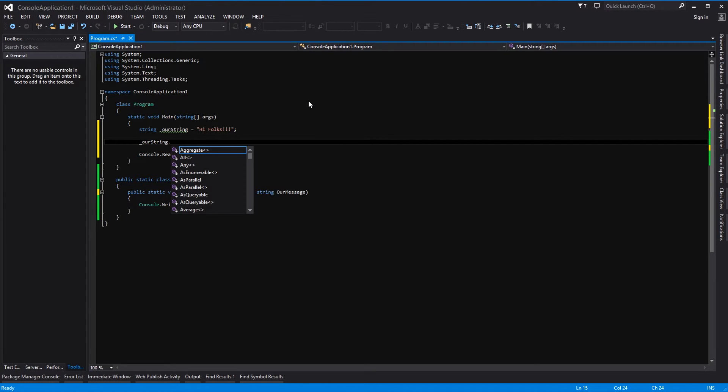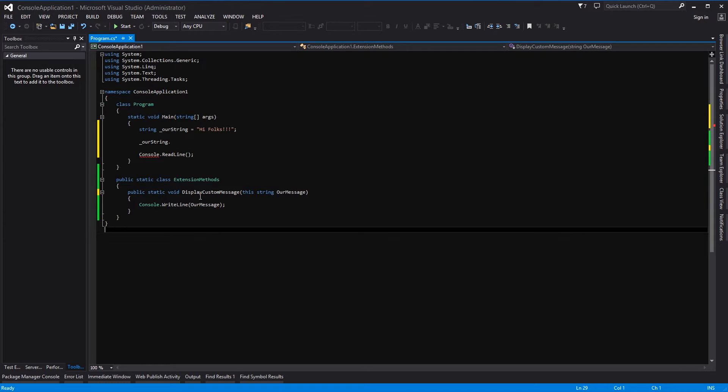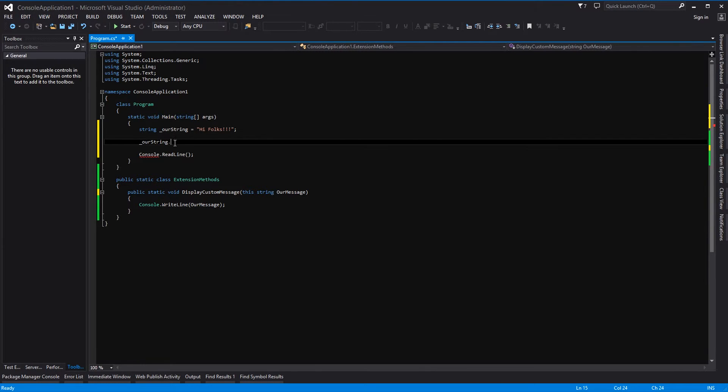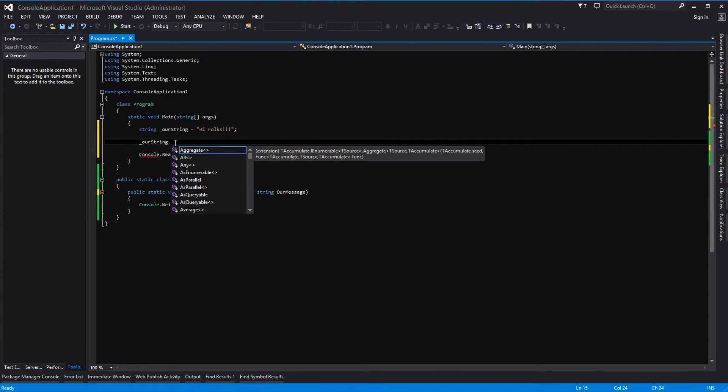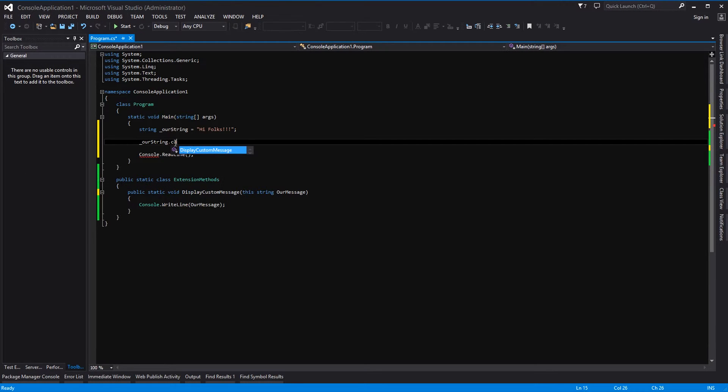And then in here ourString is called displayCustomMessage, so in here we should have an IntelliSense for our custom message: displayCustomMessage.